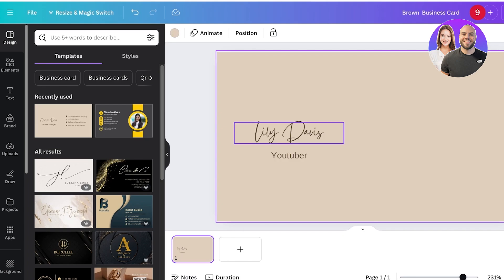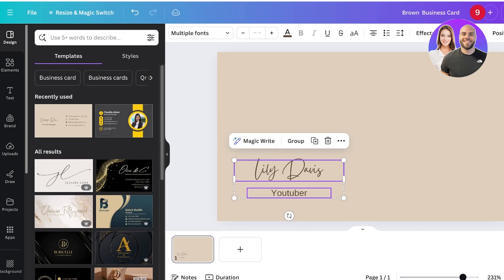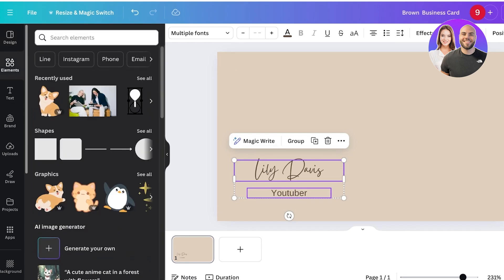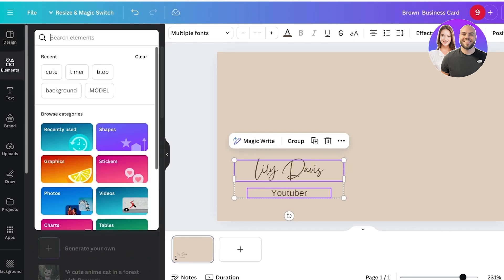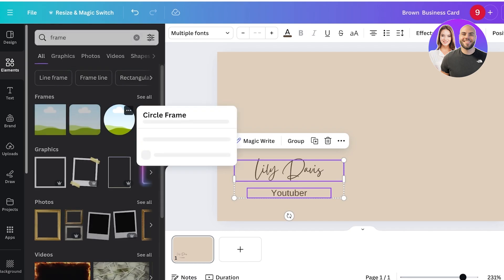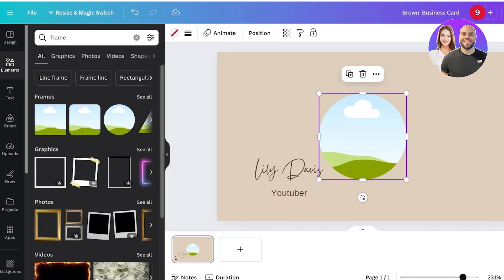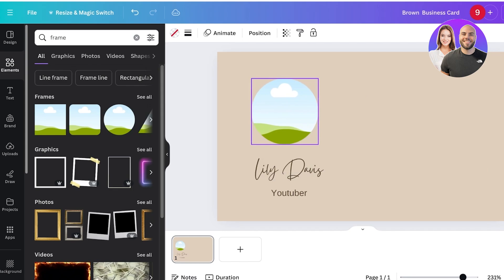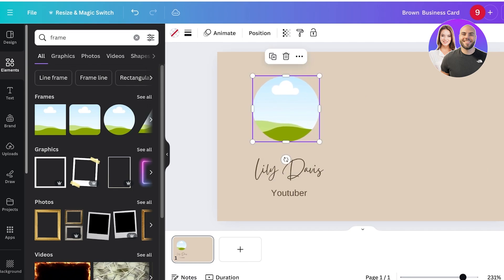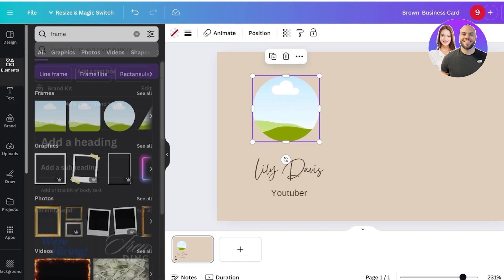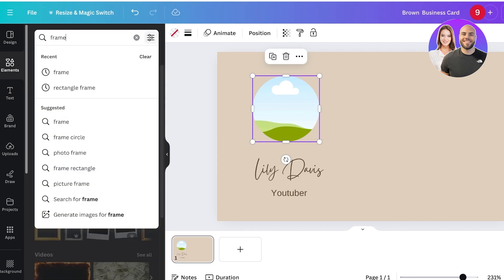I'll also be adding an image. The way to add your image usually is by going into elements. Then you can search for frame, choose a circular or a square frame whichever you prefer, and place that on one side.